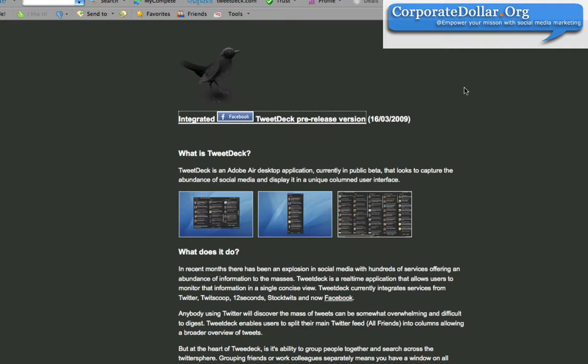For example, all of your friends on Facebook have a status and update. You can normally see that on the home page within Facebook, the stream. And what this will do is pull in that data into a separate column within TweetDeck so you can manage both Twitter and Facebook statuses within one tool.